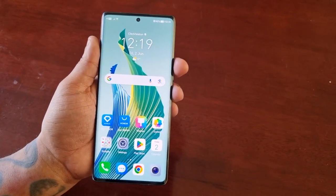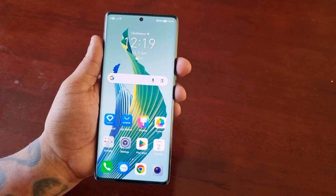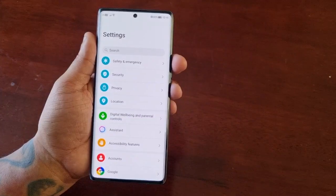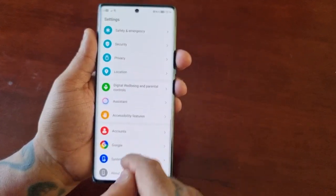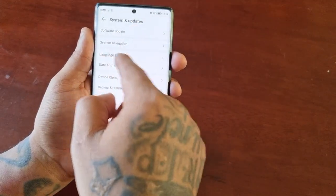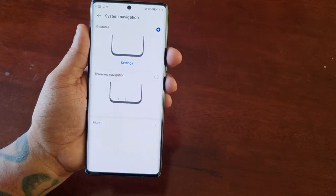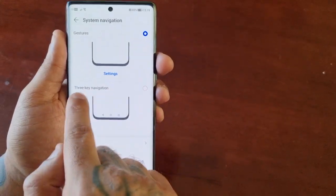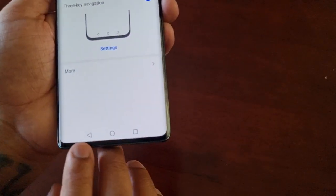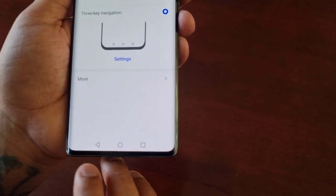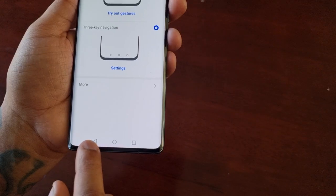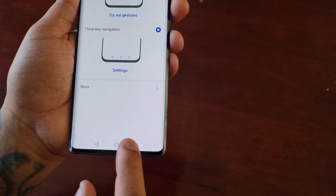At any time if you want to go back to the three key navigation buttons, just pull down the notifications, go back into Settings, scroll all the way down to System and Updates, select System Navigation, and then select Three Key Navigation. As you can see, the three buttons — the back button, the home button, and the recent apps button — have now appeared back on the display.